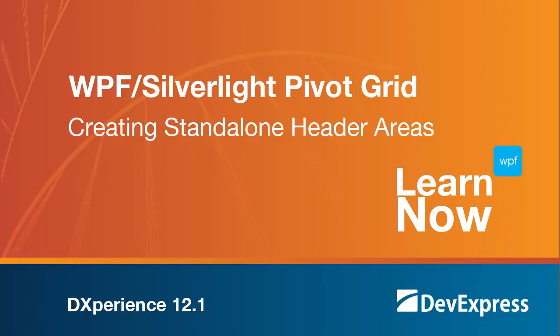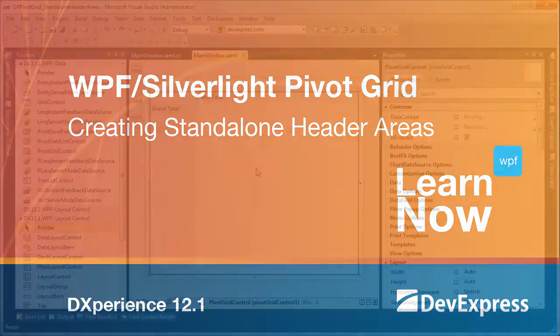Welcome to the DevExpress Learn Now series, quick tutorials to help you get started using DevExpress controls. In this video, we'll look at how to create standalone field header areas for a pivot grid control. We'll get field headers detached from the pivot grid and integrate them into a custom layout created with our DX layout control. So let's get started.